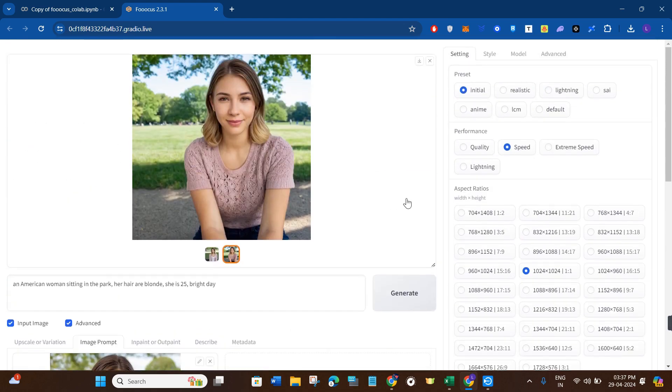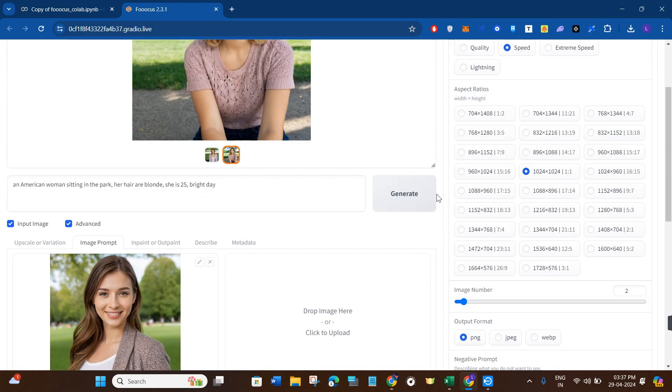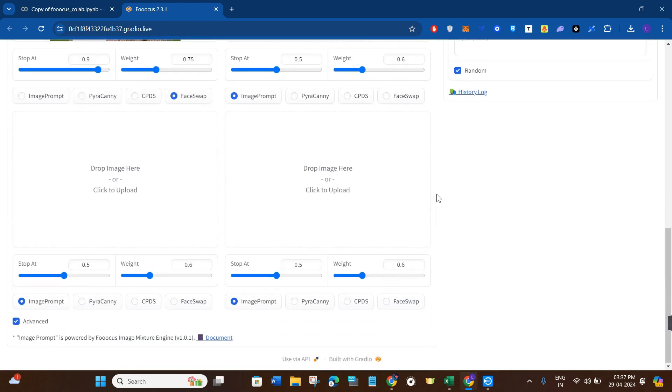So this is how you can easily use the face swap feature on Focus. I hope the video was helpful, and if it was, then don't forget to like the video and subscribe to the channel. Thank you so much for watching.